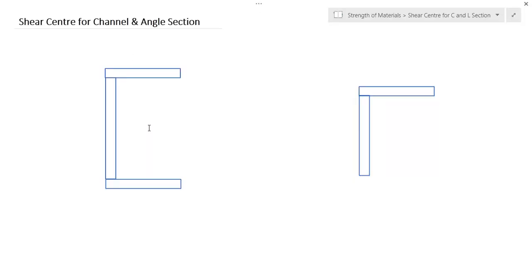Hello everybody, welcome to Bing Server. In this video, I will show you how to calculate the shear center for channel and angle sections, and how to find out the position of the shear center. Those who have not seen the basic concept on shear center, you will find the link in the description and also the top right corner of this video.